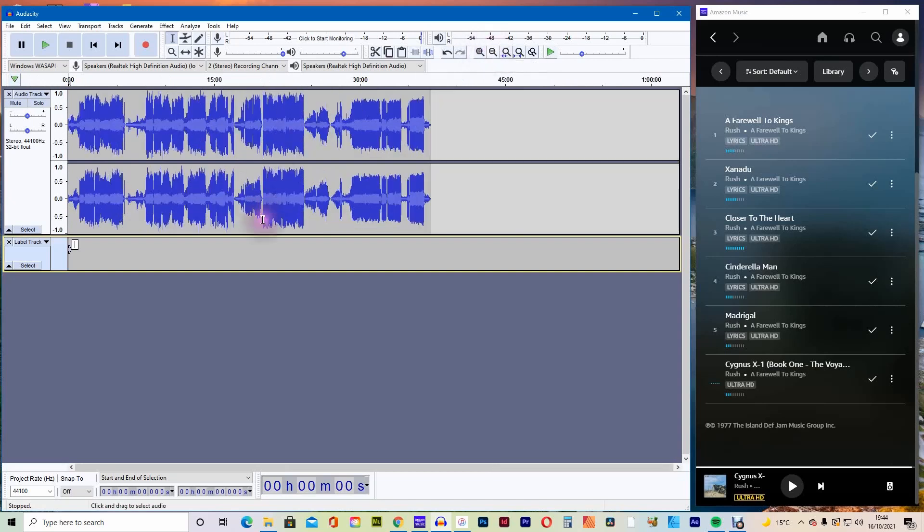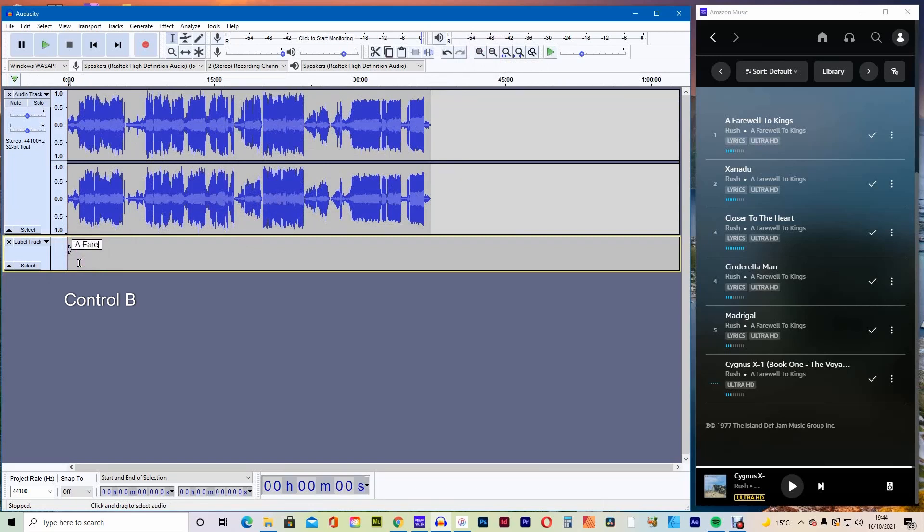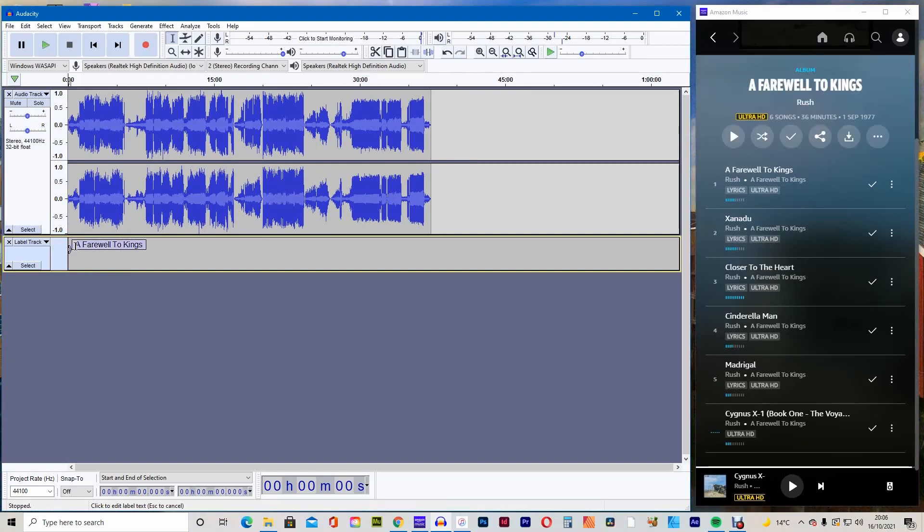Now, the first thing to do before we do anything else is press CTRL-B and the cursor will appear at the start of the recording, prompting you to enter the name of track 1. Type in track name and press enter.